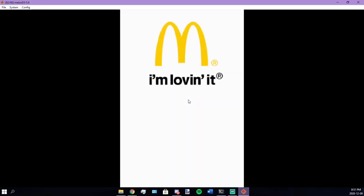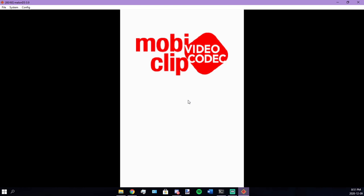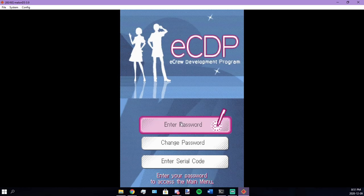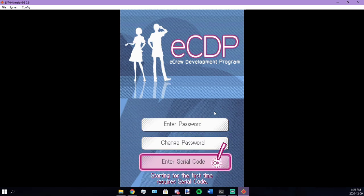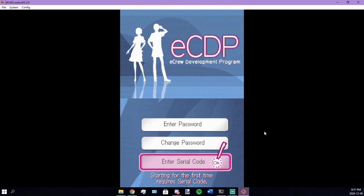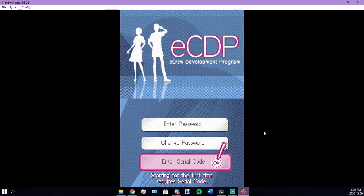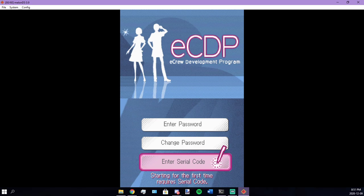So here's the English patch. Go through this. And it works. So yeah. That's my tutorial on how to patch ECDP. I hope you guys enjoyed. I'll see you guys in the next one.